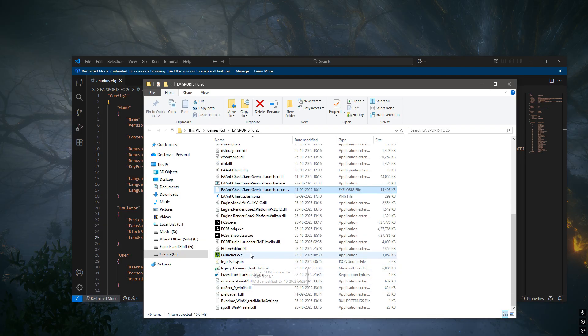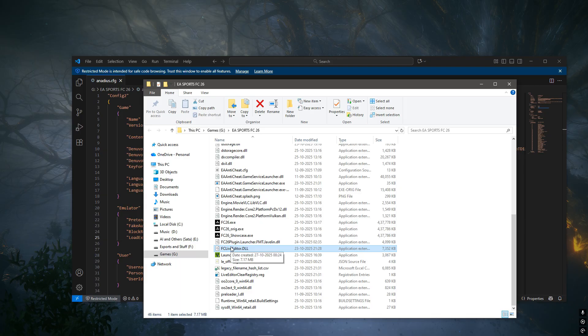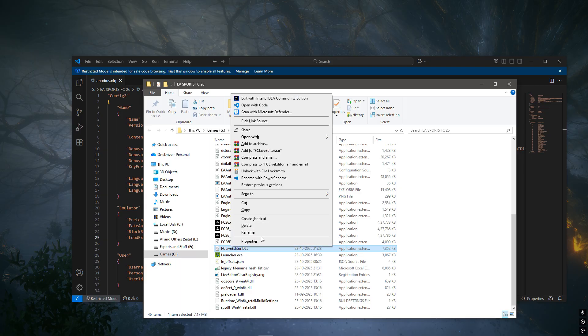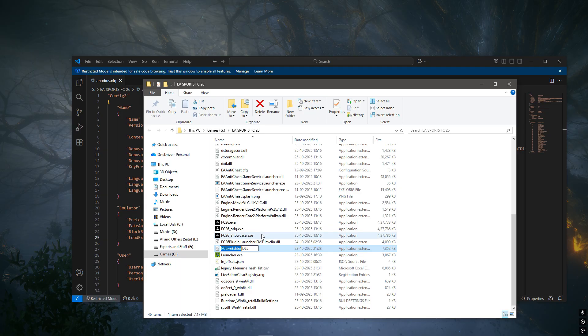Let's head to the game folder once more and locate fcliveeditor.dll. Now we have to copy the name of this particular file.